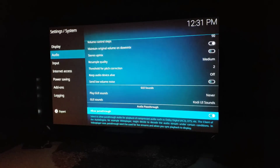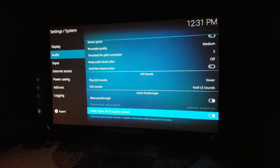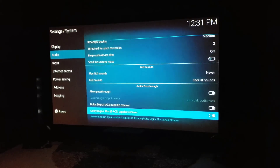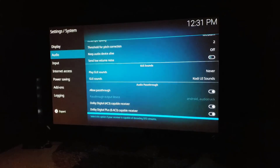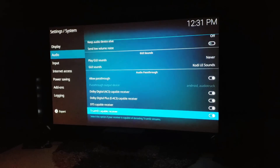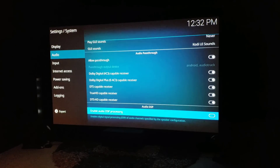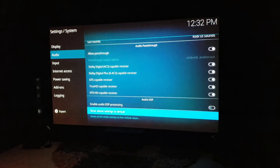Here's the audio pass-through section. Turn it on because you want to pass through the full audio of the file to your receiver to do the decoding. Enable Dolby Digital, enable Dolby Digital Plus, enable DTS, enable TrueHD compatible, and enable DTS-HD compatible. You want to have all five options ticked.